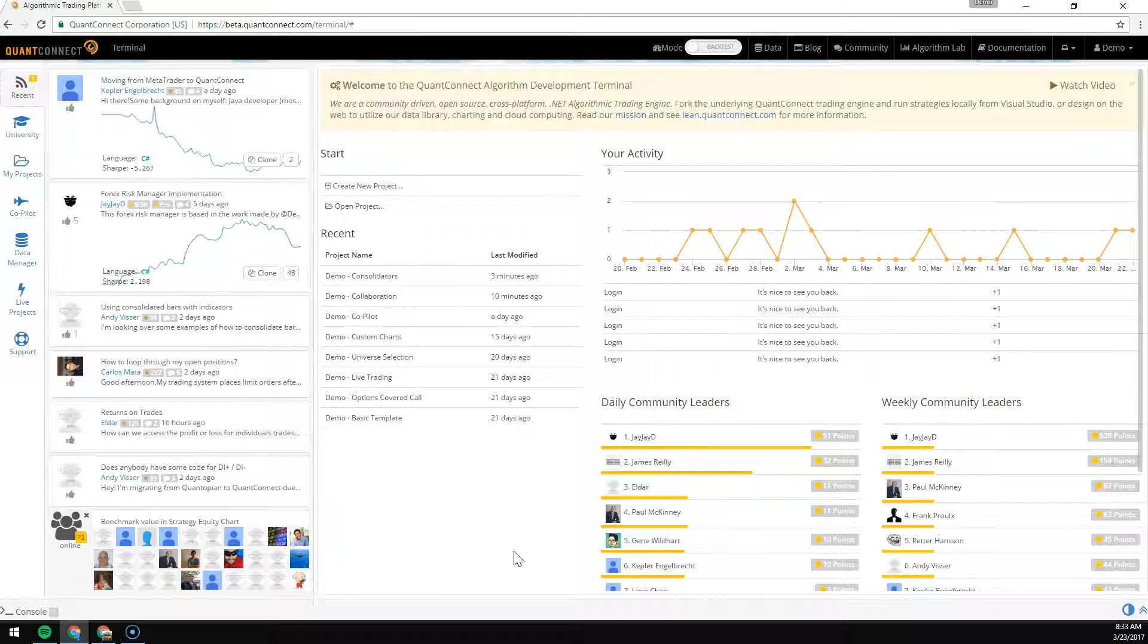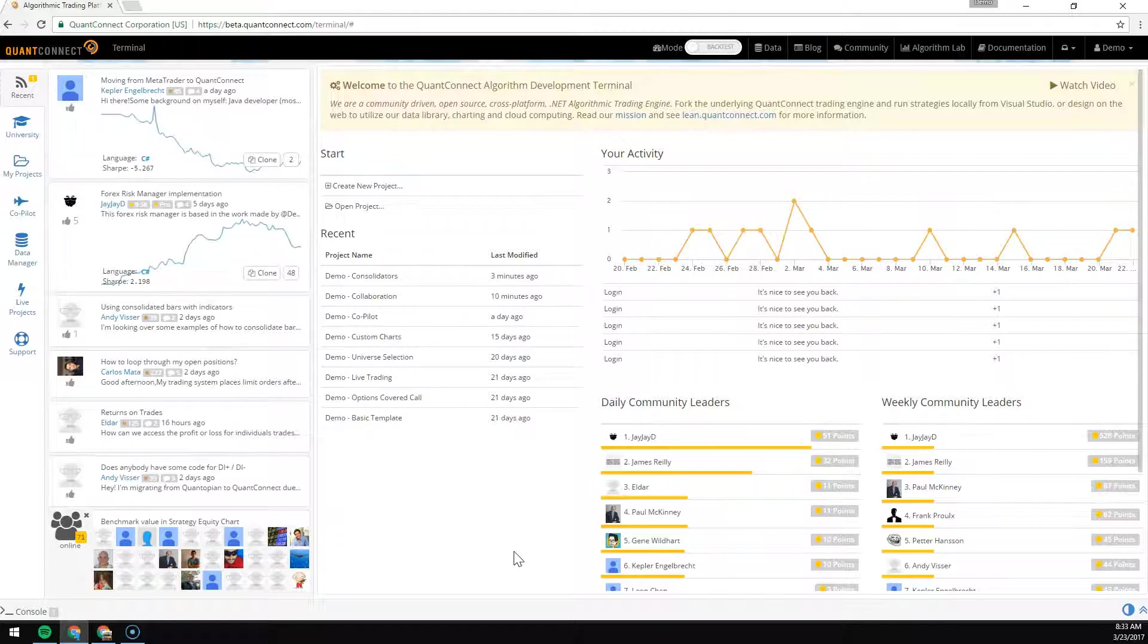We often get asked the question: how can I make a 30 minute bar, or a 4 hour bar for my specific strategy? To do that, you need to take one of the smaller resolutions of data and add it together to get a larger bar. We call this process consolidation.